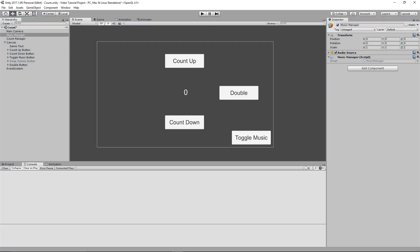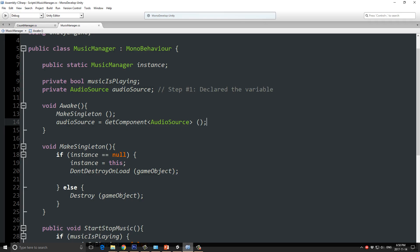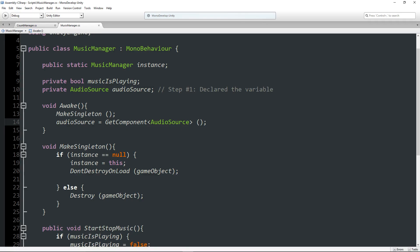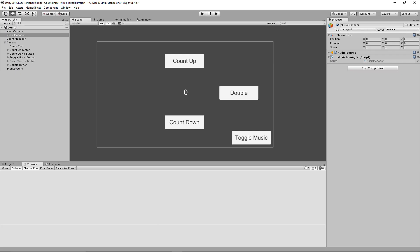And that is what a null reference exception error is. And that is how you can fix it as well. Now, one more thing I'll just mention here. If we go back into Unity, and actually, we'll just say here, first of all, we're going to remove this game text from the count manager.